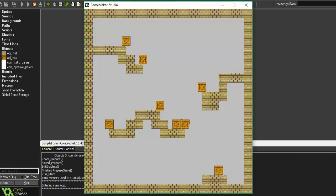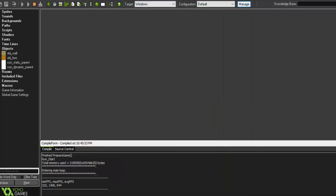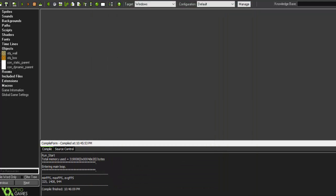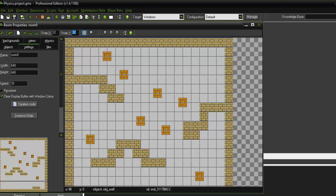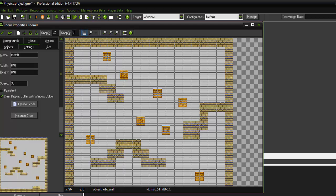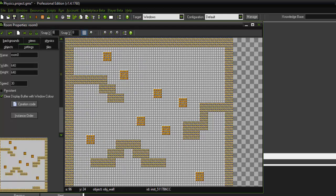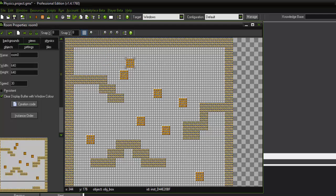You'll notice that these boxes then fall because they're being affected by gravity. And they also move and rotate. Okay, so if we wanted to make them collide a little bit better for the demonstration purpose, we can go into our room here and we change our snap to something like 8 by 8. We can then move our objects a little bit more freely around in the room.